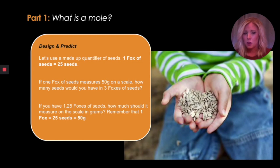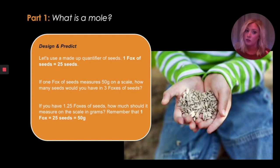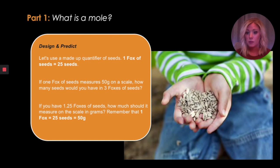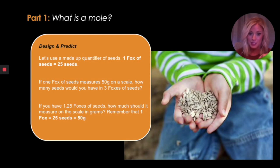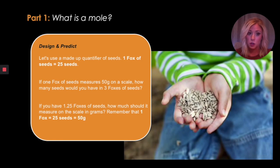Also think about it if you don't have perfect numbers. What if you had 1.25 foxes of seeds? How much would it measure on a scale in grams? Remember that one fox is 25 seeds, which is also equal to 50 grams. So take 50 grams and multiply it by 1.25. If you have a little bit more than one fox, we can reason that it'll be a little bit more than 50 grams — that way we can logically deduce wrong answers.